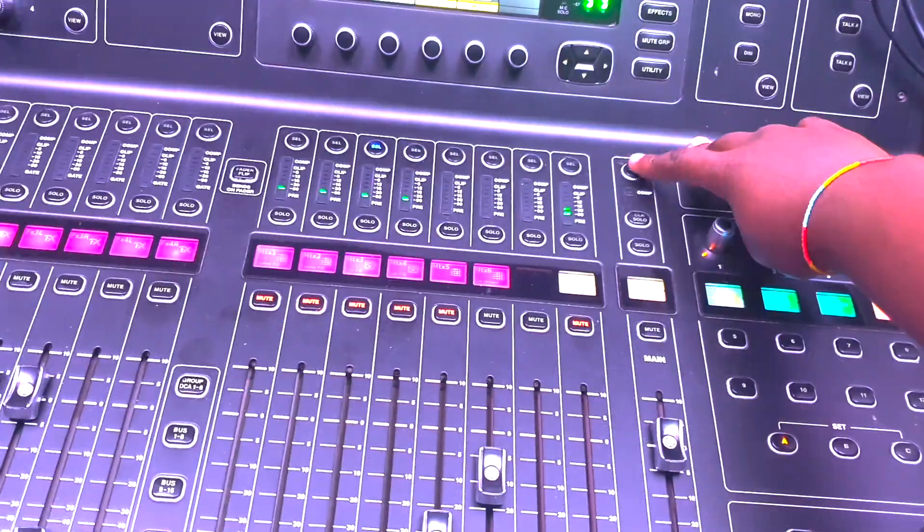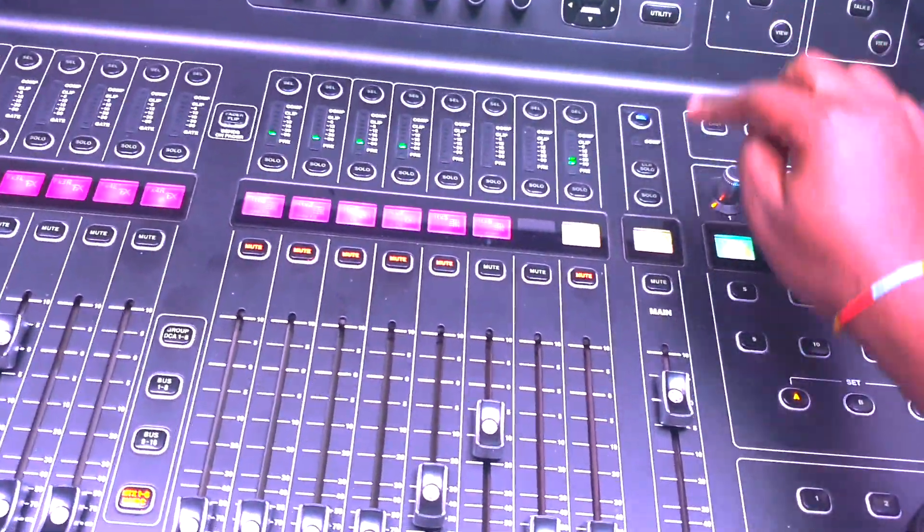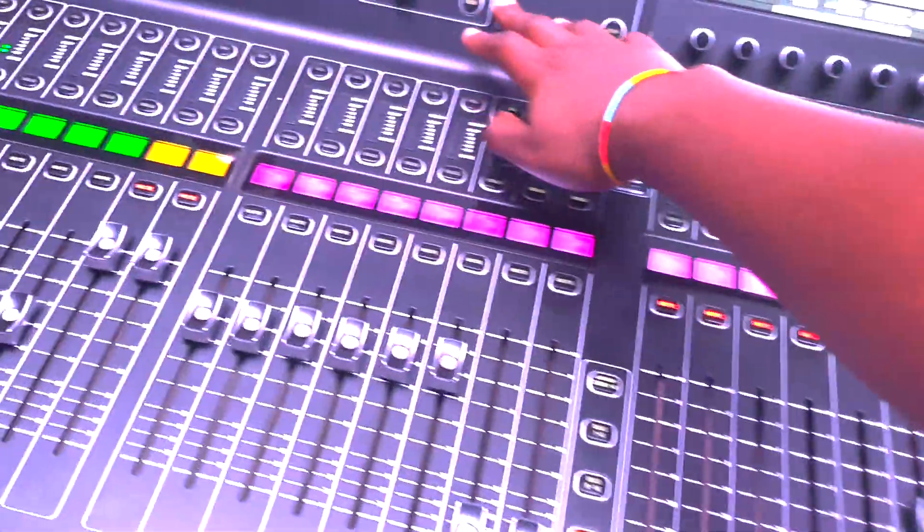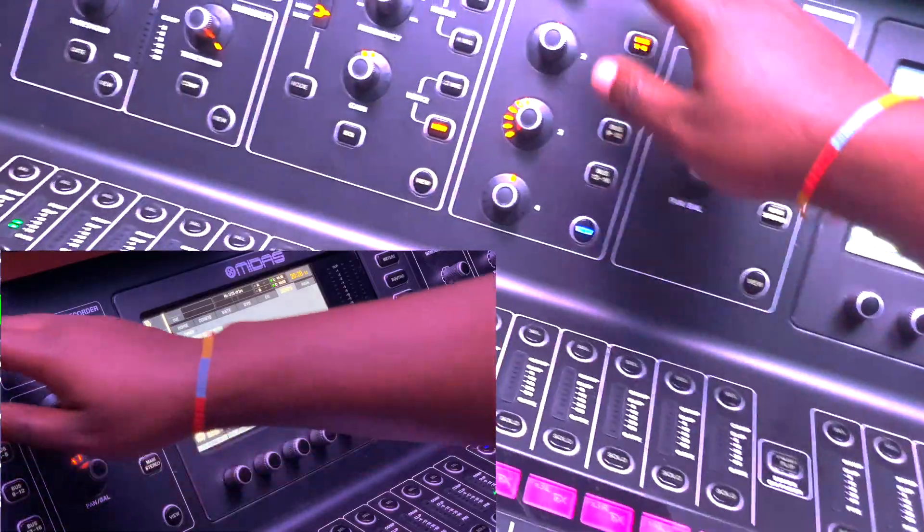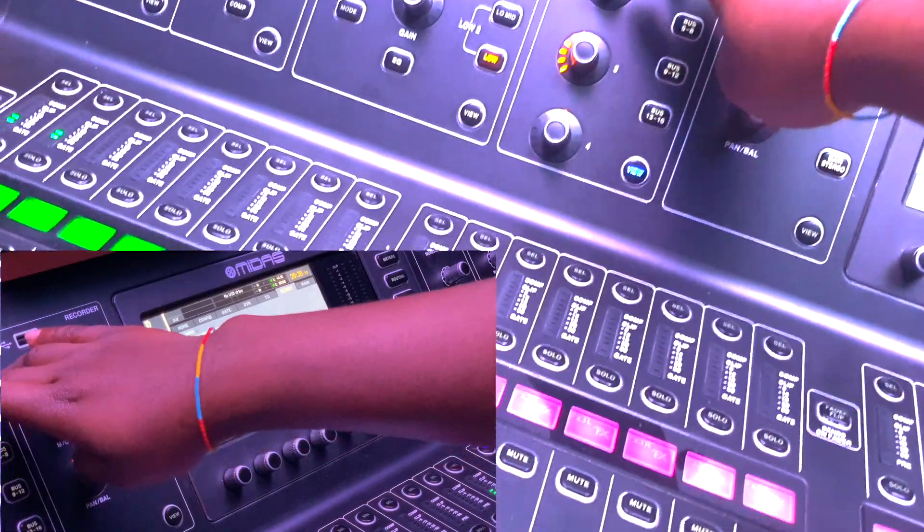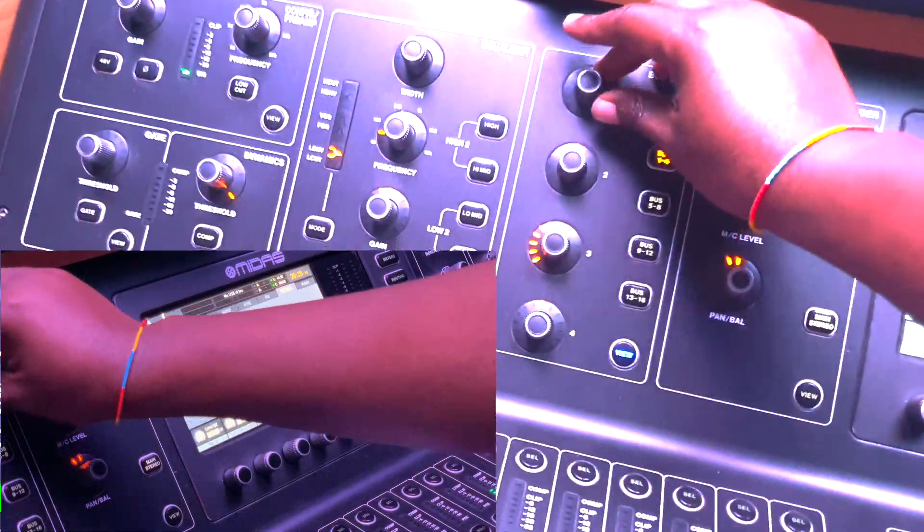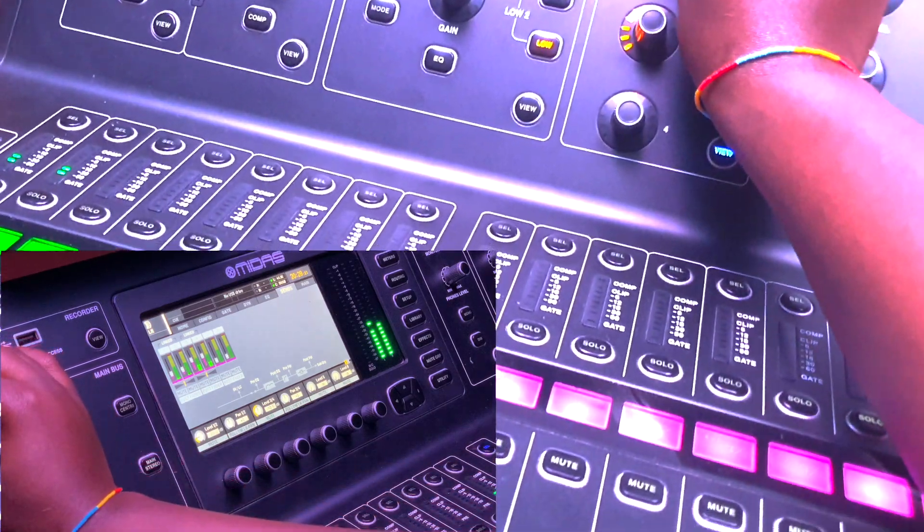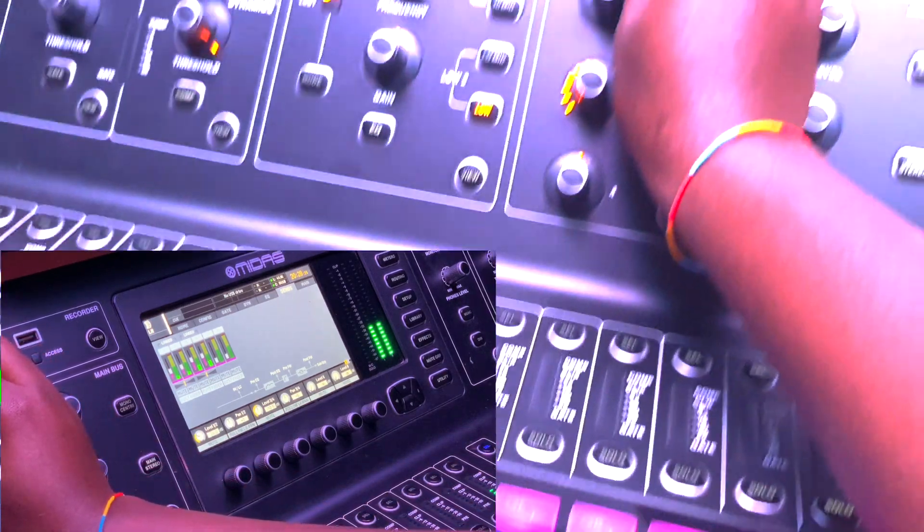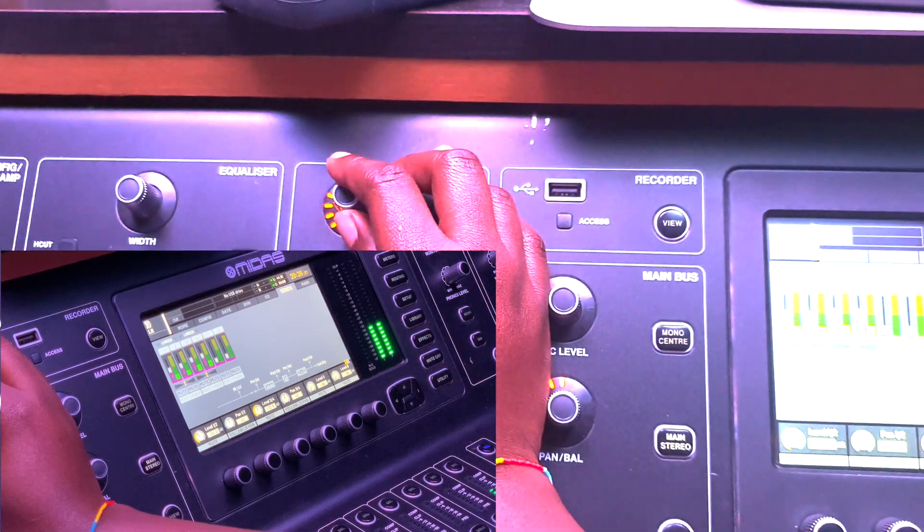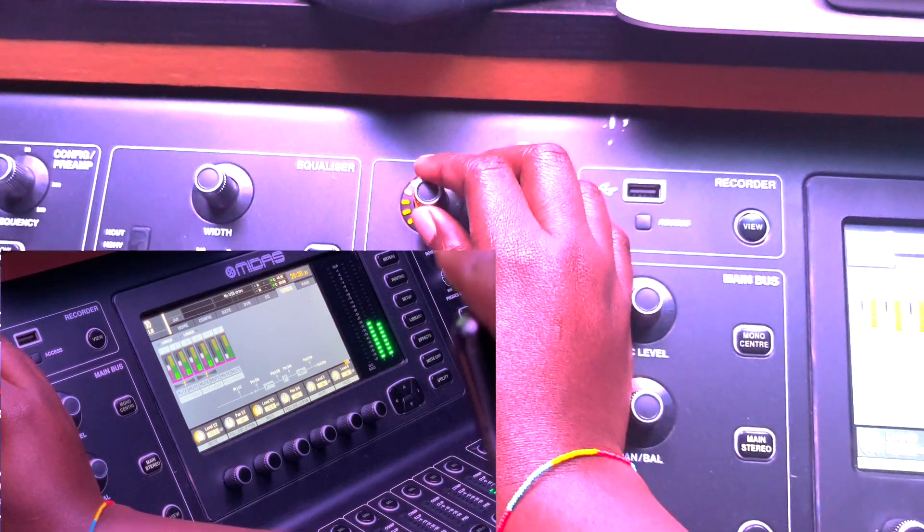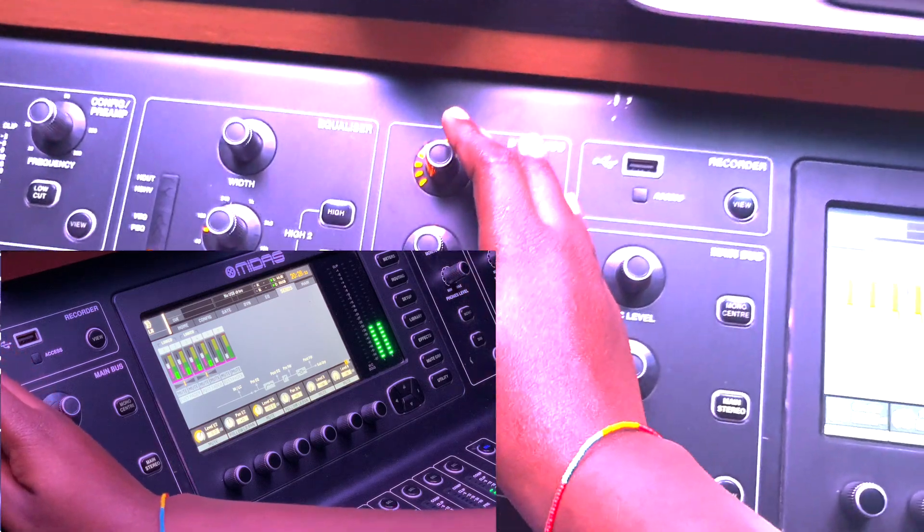So select the main master bus and then come to your bus sends here. You want to use the first knob here to send signal to your matrix 1 and 2. If you look at this very well, this is bringing up signal in your matrices. You might want to turn it up to your desired level.